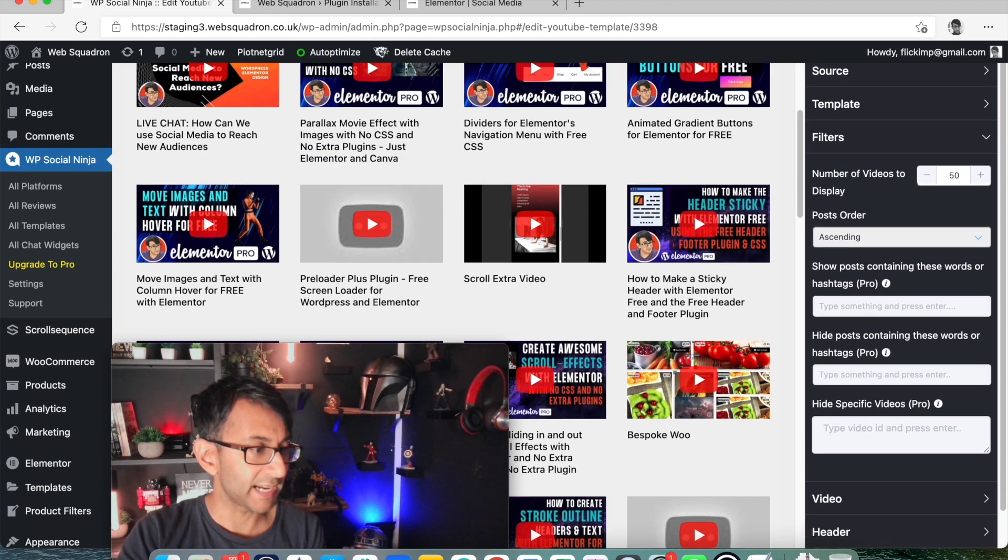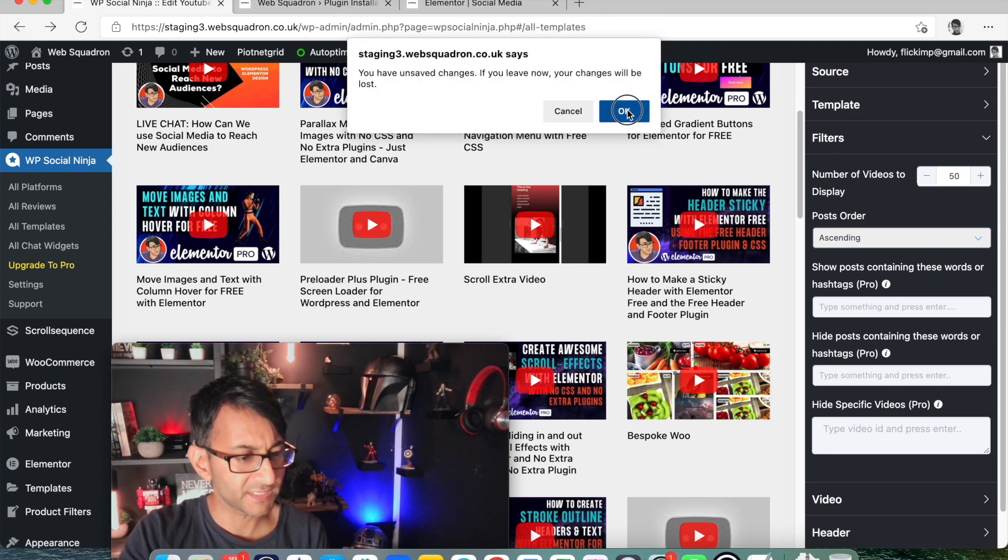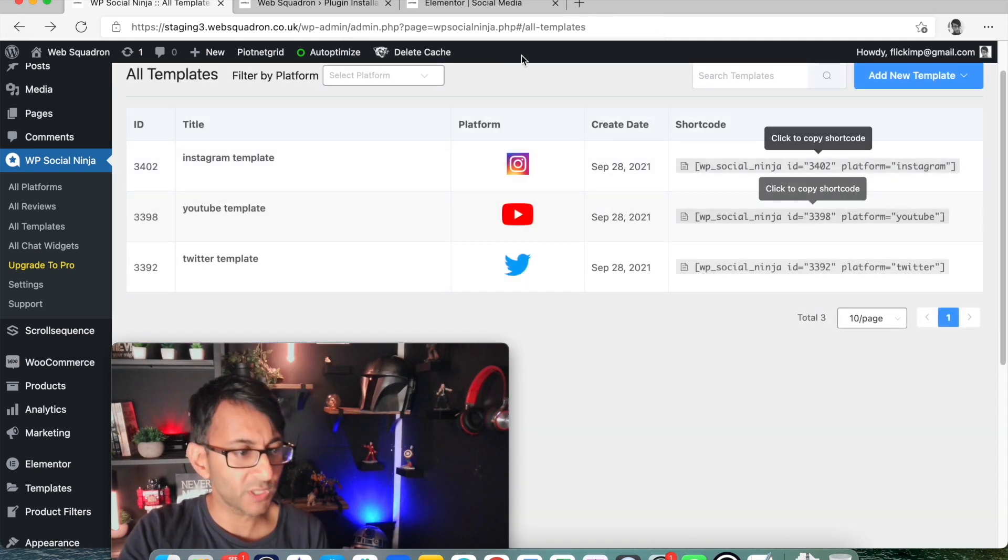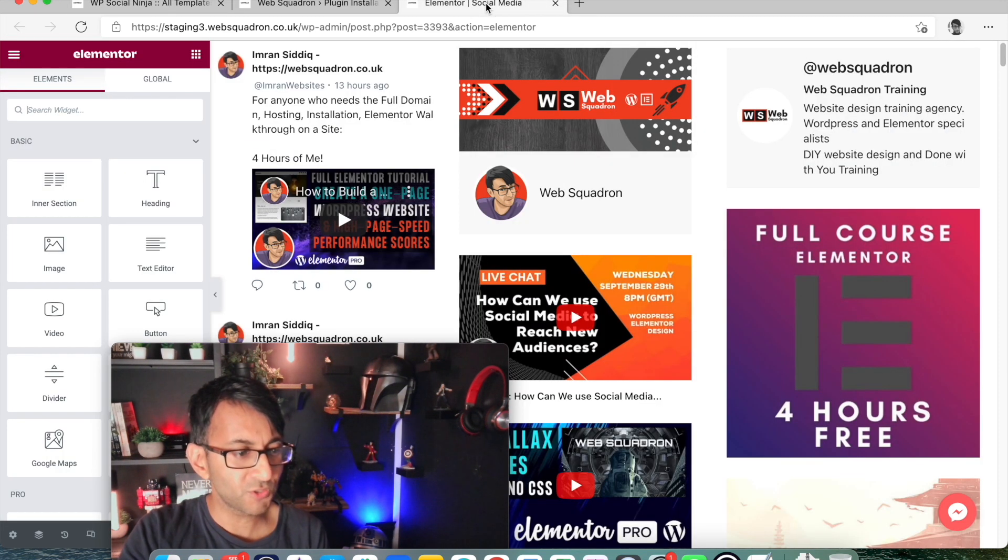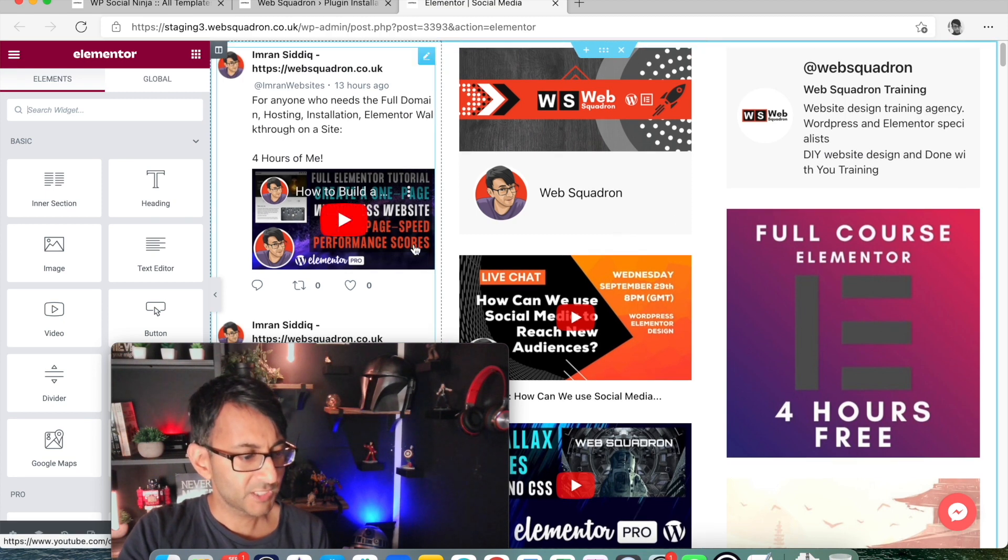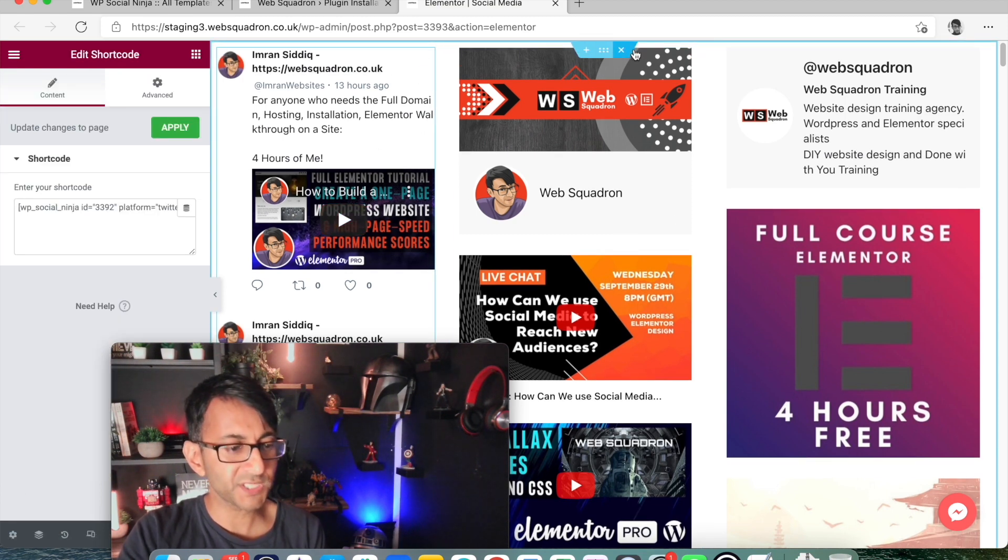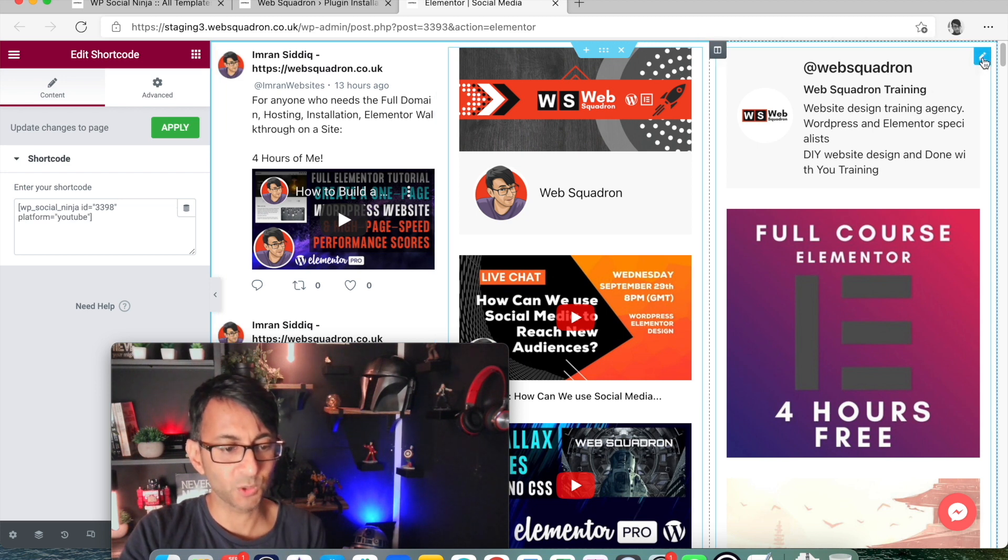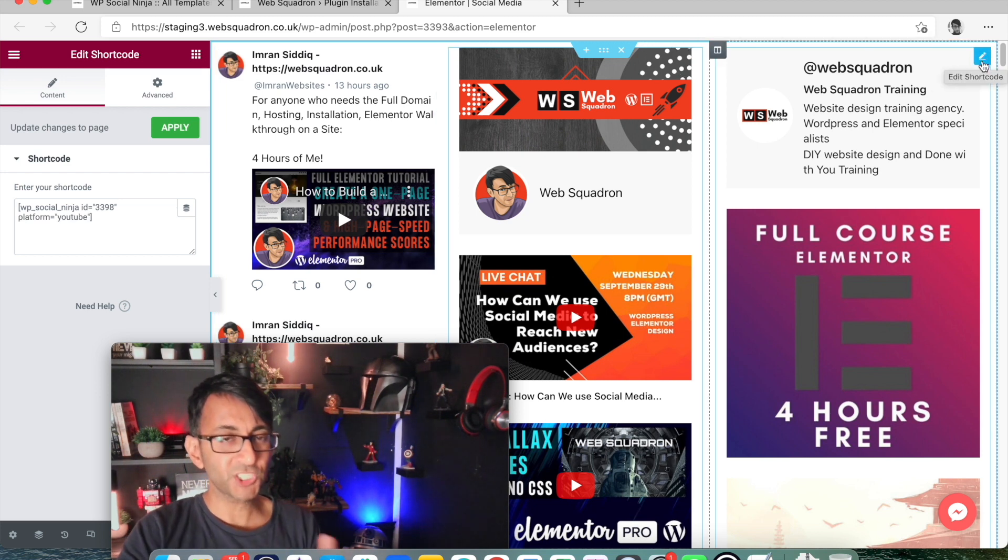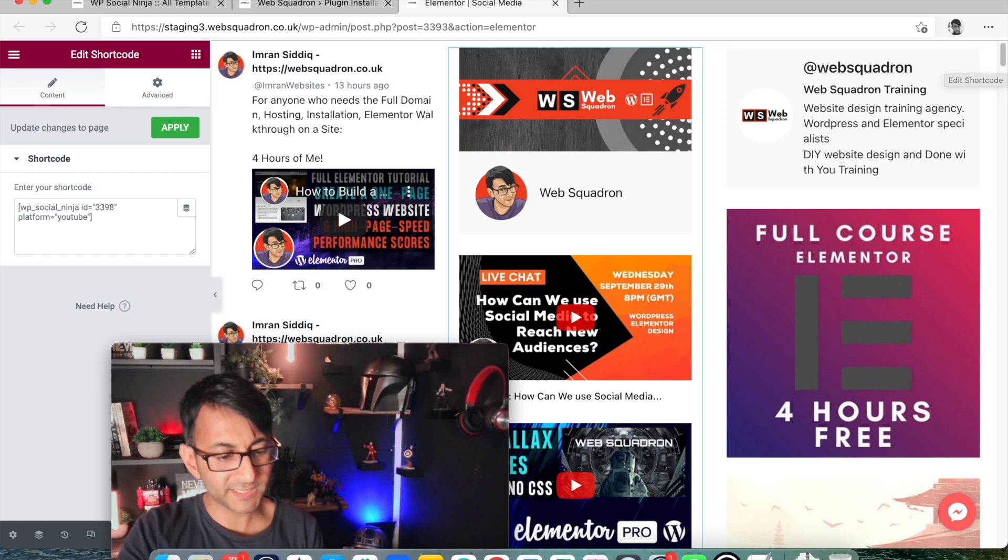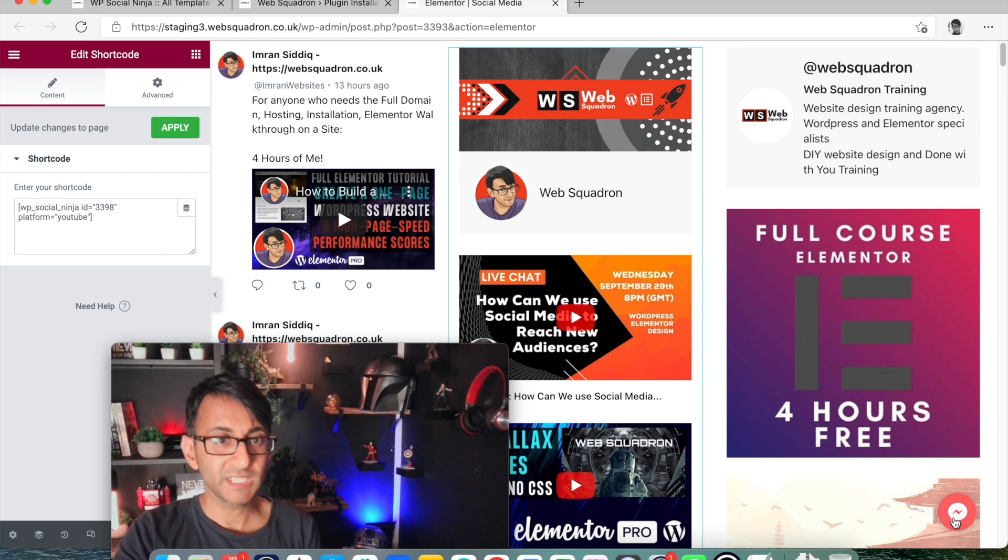Now, once you've done that, you have these short codes. You can drop them on a page. So over here, I have a short code for Twitter, a short code for YouTube and a short code for Instagram. So I'm just showing you as an example three of them. And down here is the Messenger chat box.